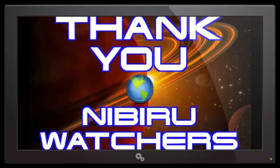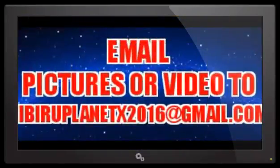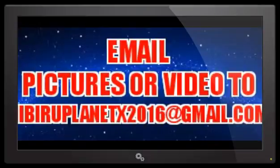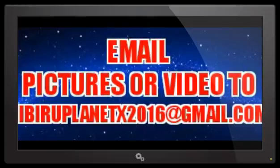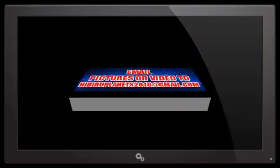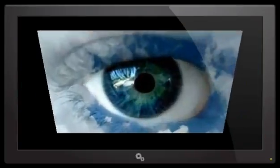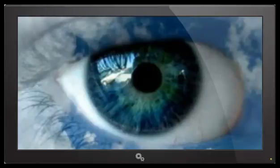You can continue to send your photographs and your video to our email address at NibiruPlanetX2016 at gmail.com. I'm going to take a few days, folks, and get caught up on these emails, and I have a lot of thinking to do myself. That much is for sure. So, I'm going to sign off for now, but remember, like I say, keep an eye in the sky.